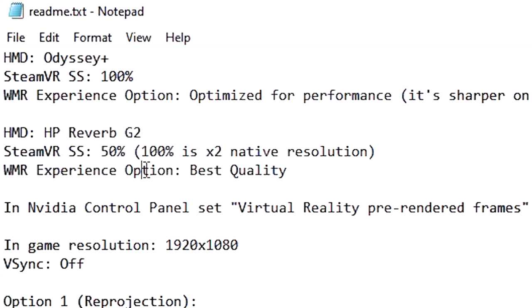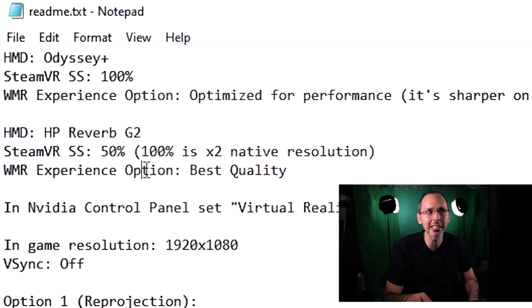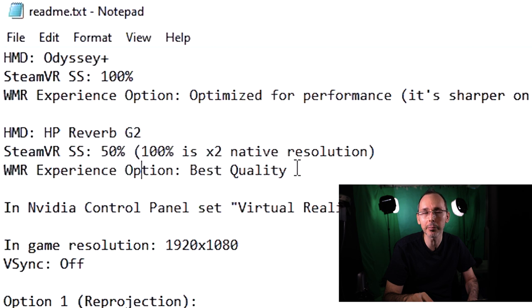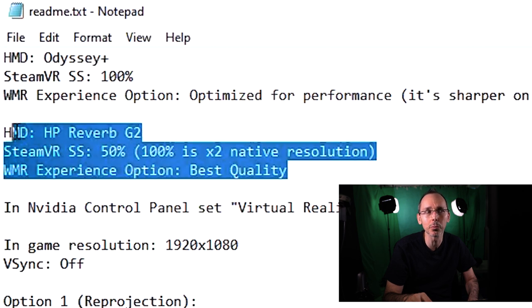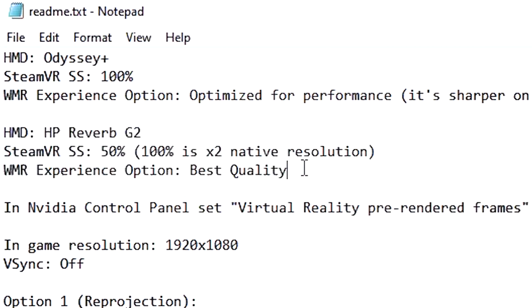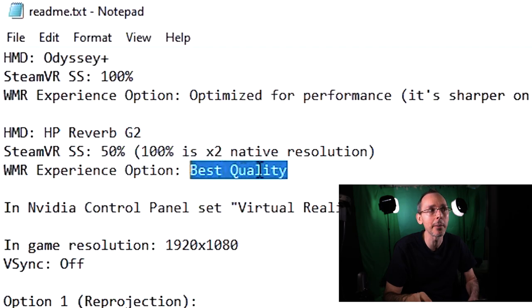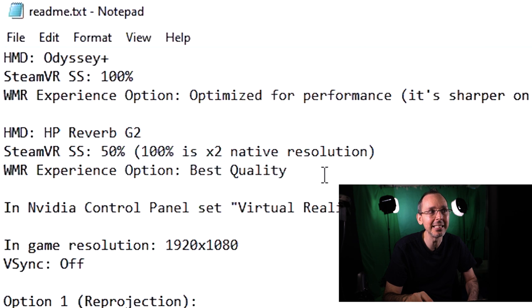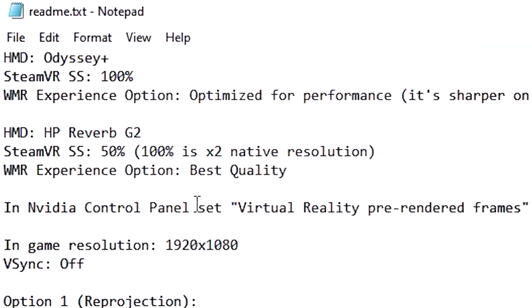Now for this, it says here SteamVR super sampling 50% because 100% is times through the native resolution and to use Windows Mixed Reality option on best quality. Now I've done some testing on this part. So for sure, I don't normally put best quality, I'll put best performance simply because the Windows Mixed Reality mirrored window will disappear from your actual desktop, which basically means you'll have more frames per second inside of the VR application itself. So you can test, but I'm just giving you my personal feedback.